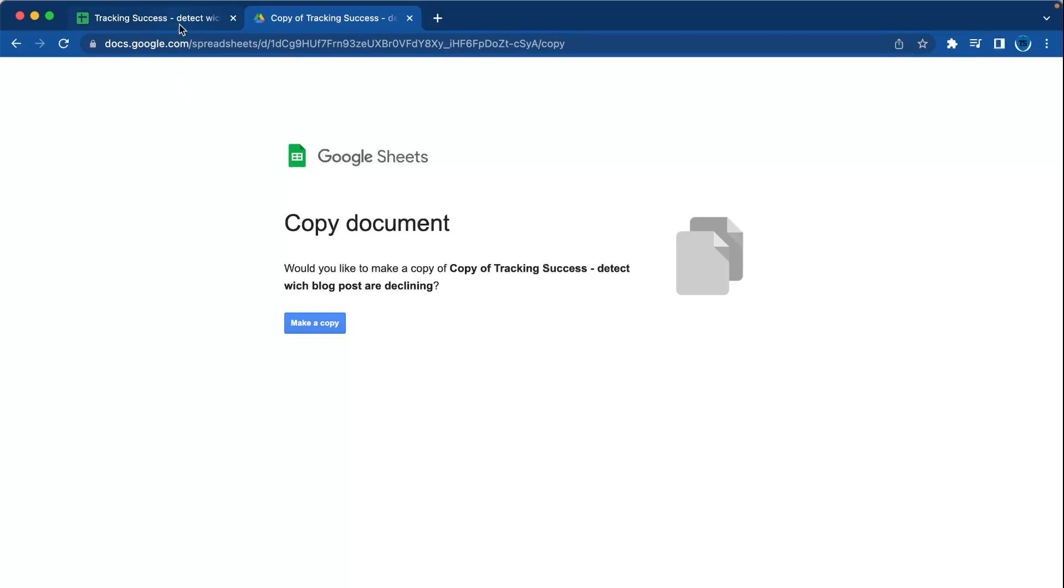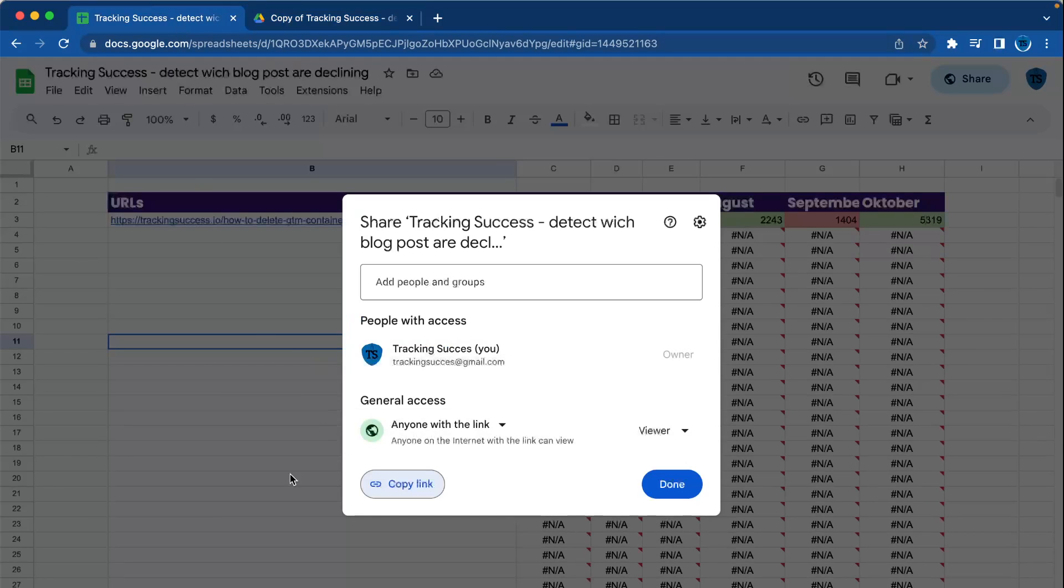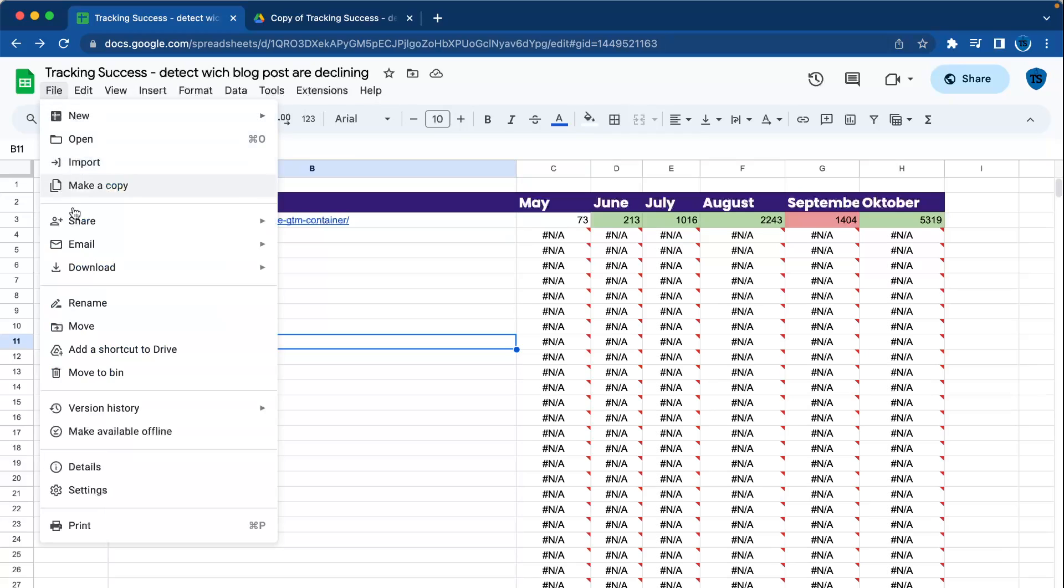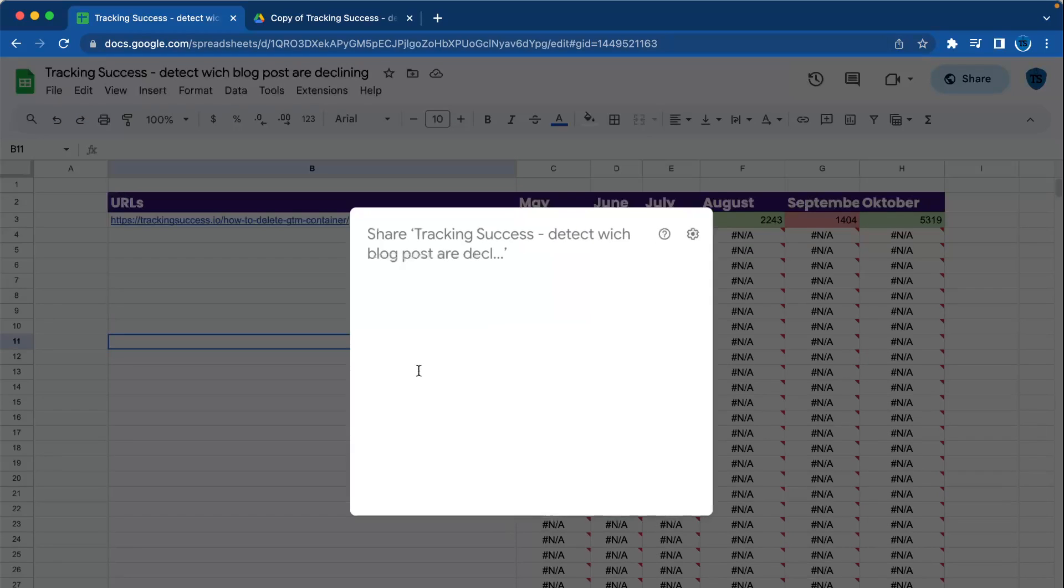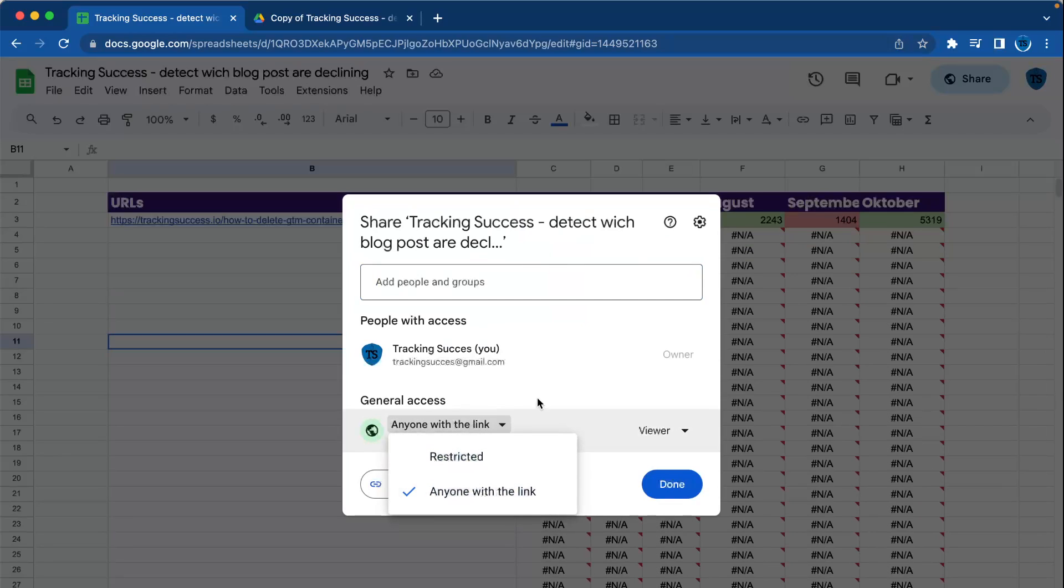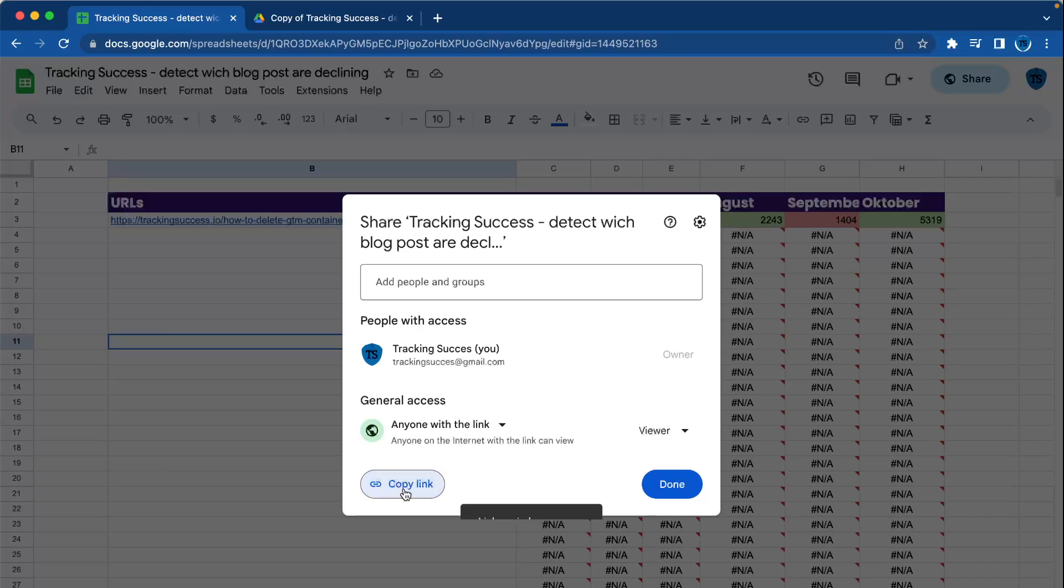You will go to your spreadsheet, then you go to File, you click on Share, Share with others. In here you can give the general access anyone with link or restricted. It doesn't matter, and then you copy the link.